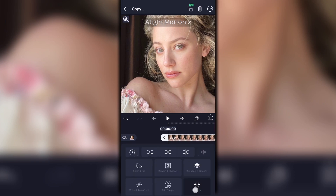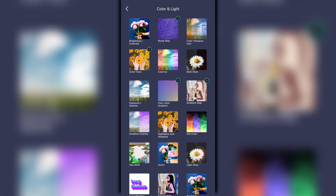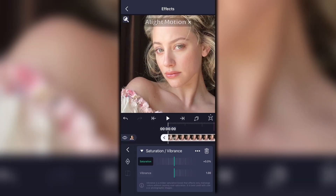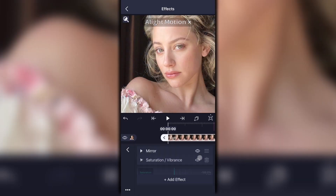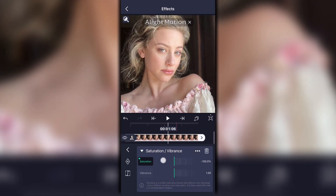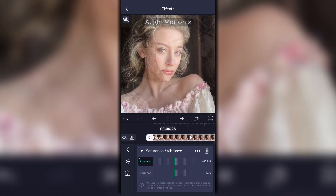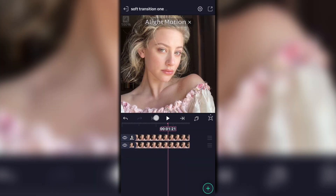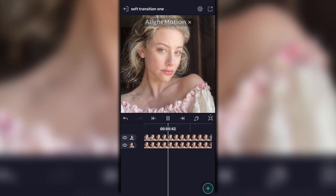Another thing I like to do with this effect — you can leave it like that, but I like to add a tint. Go to Color and Light, then go to Saturation and Vibrance, and turn the saturation all the way down. Add a keyframe on that, then go to where the photo is finally at its normal state and turn the saturation back down to zero. This is the second effect — they just look so cool and literally take two seconds.